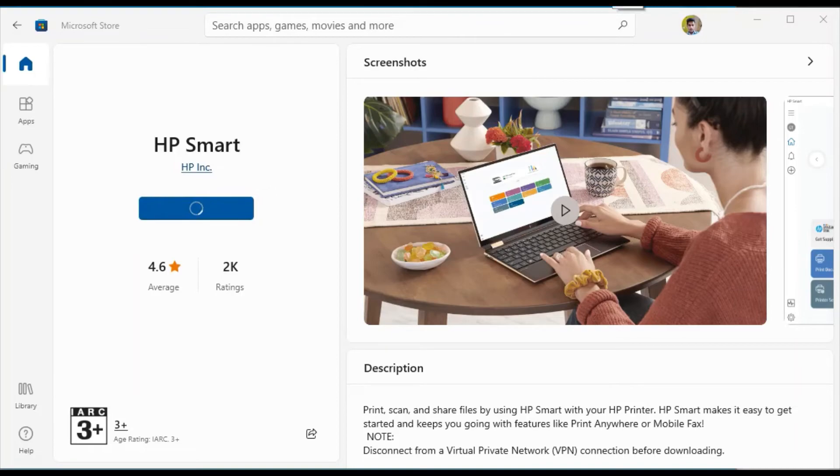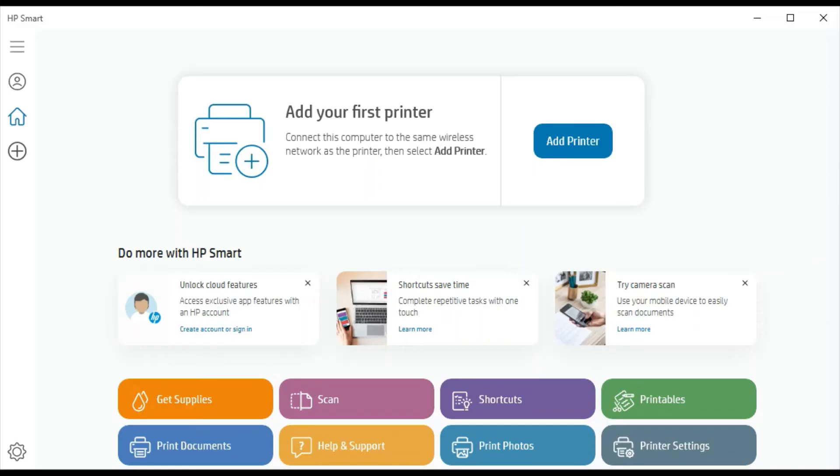After installation click on open. Now as you can see it is asking to add your first printer.